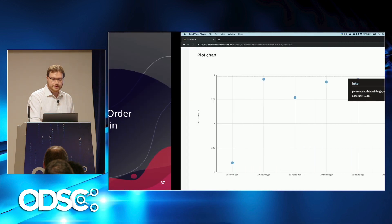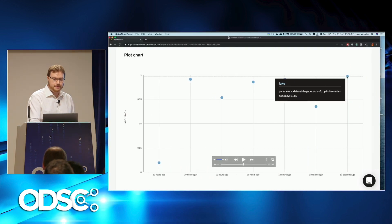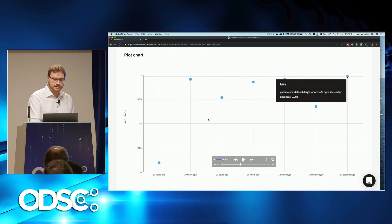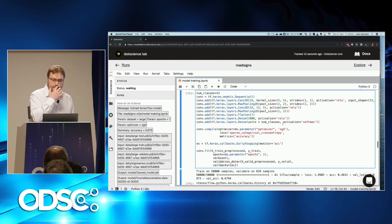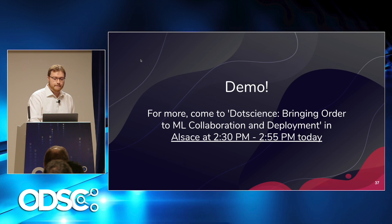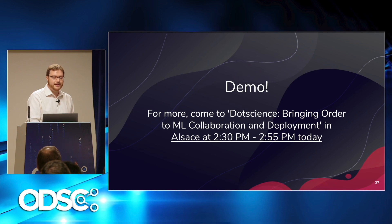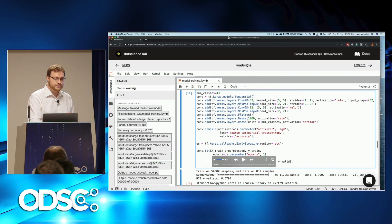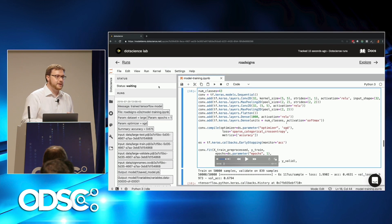I've got about two minutes left, so I'm going to show a very fast demo of something that pulls all these pieces together. If you want to see more of this, I'm going to attempt a 25-minute live demo that goes into lots more detail in another talk this afternoon in Alsace at 2:30. Come and pray to the demo gods with me if you like.